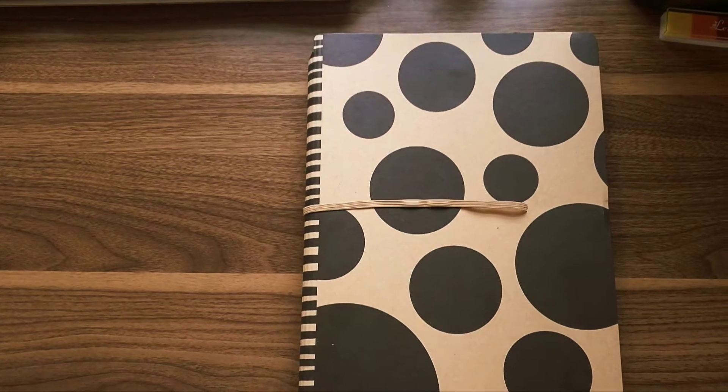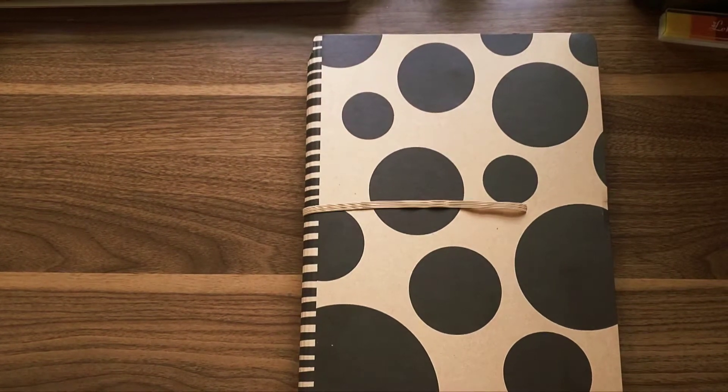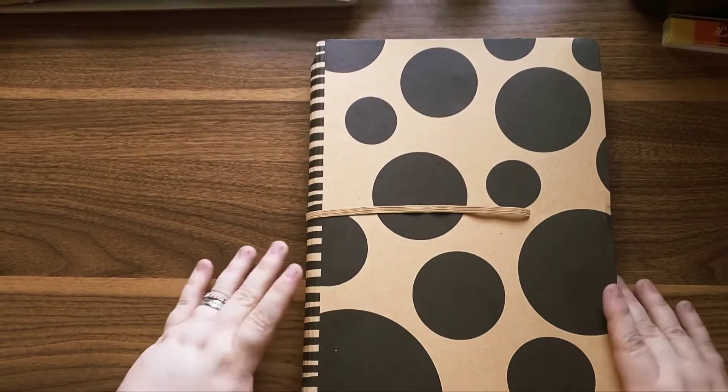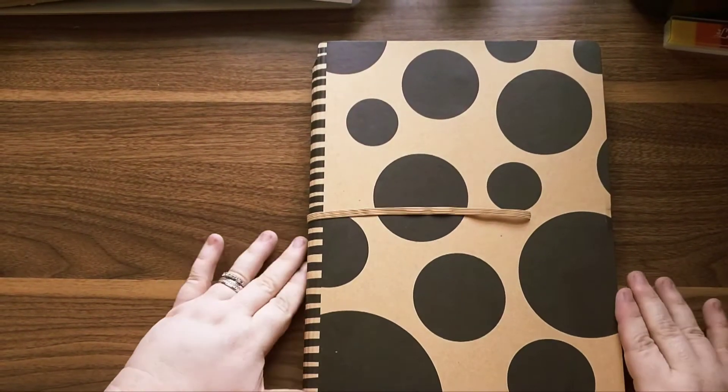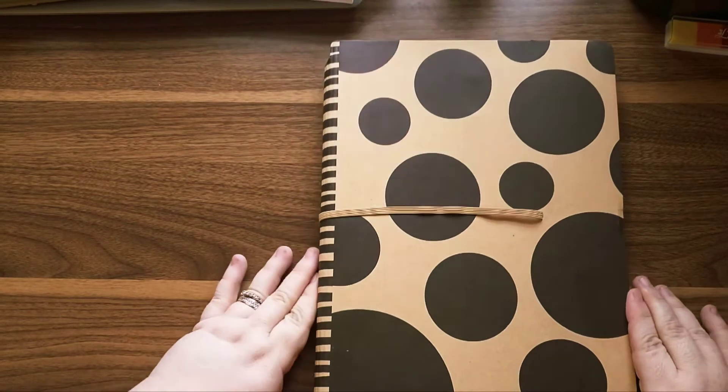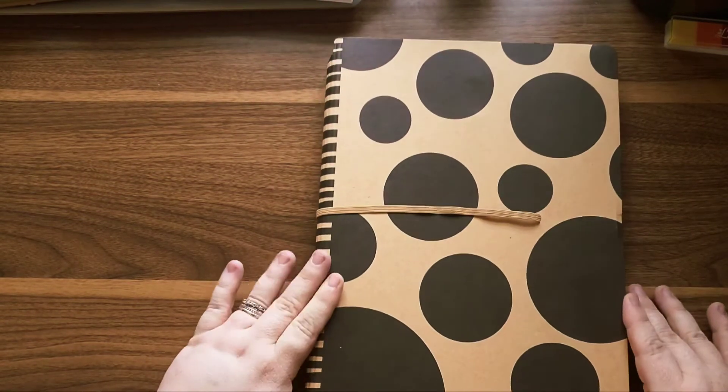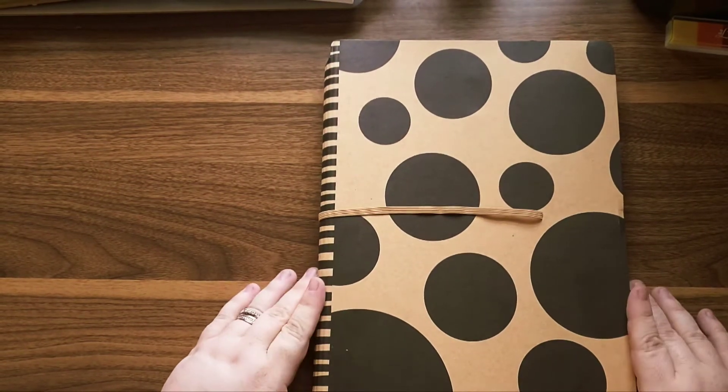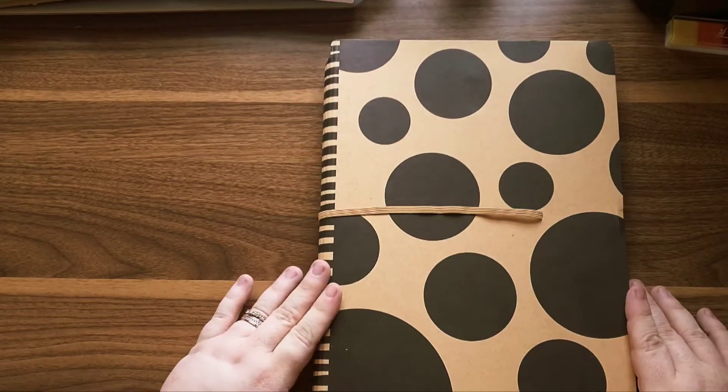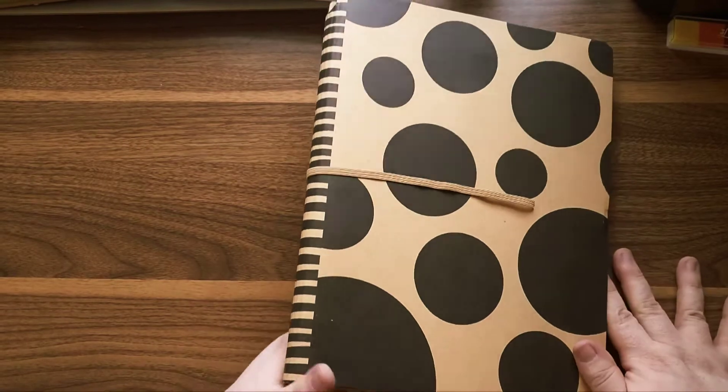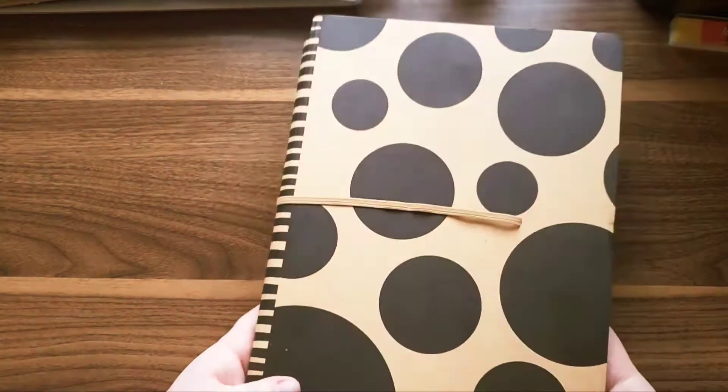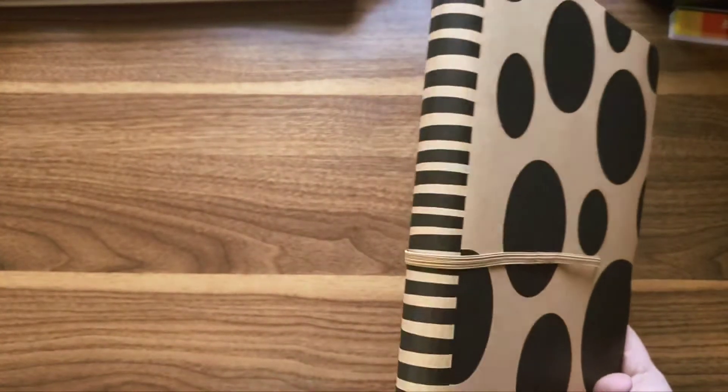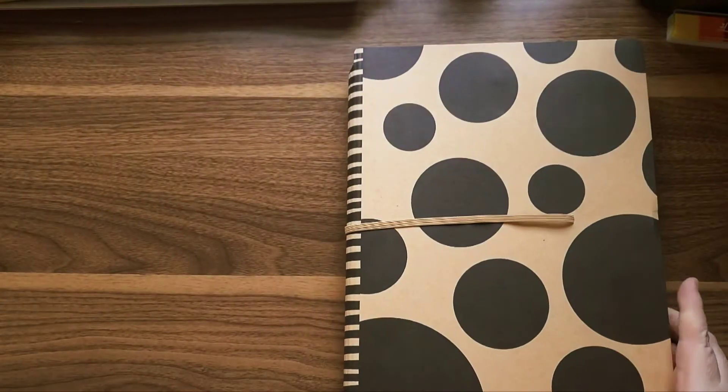So I wanted to introduce it to you, go through it with you before we do a planner session. So you know it's the jumpstart journal because of the circles and the way the spine is.